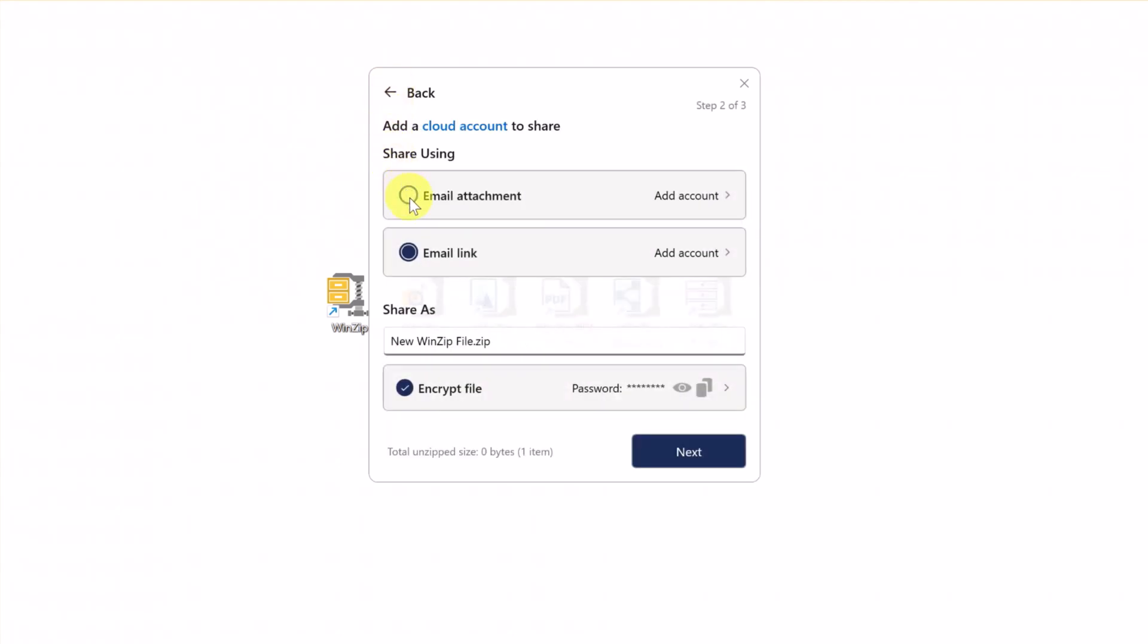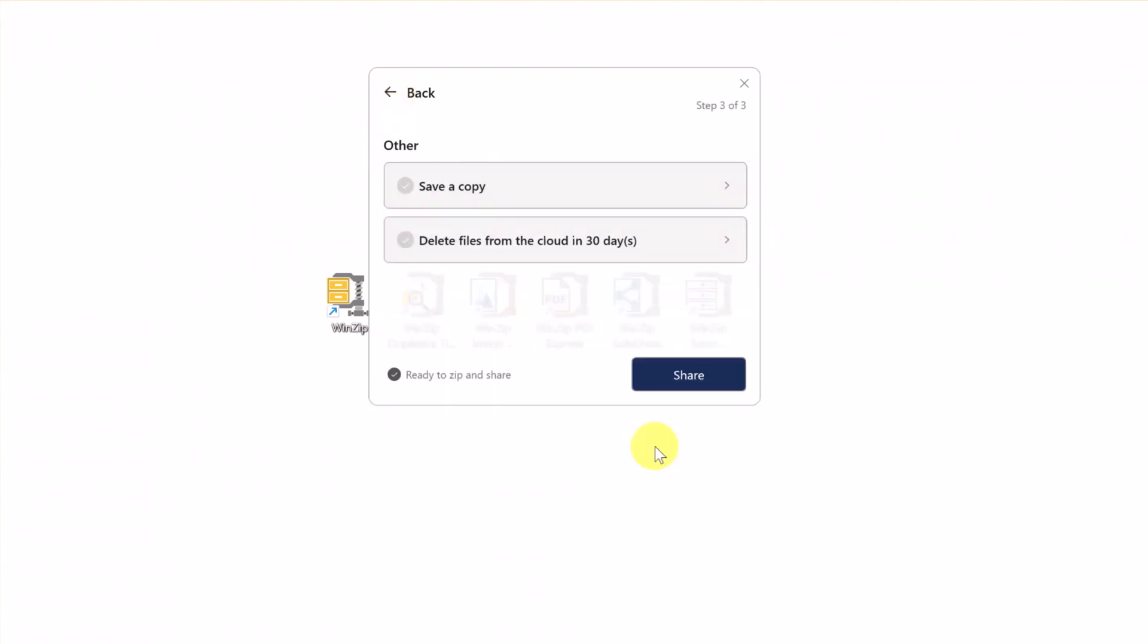Now select your desired share method and click Next. Here, you can choose if you want to save a copy of a shared file or delete it from the cloud after 30 days. Click Share.